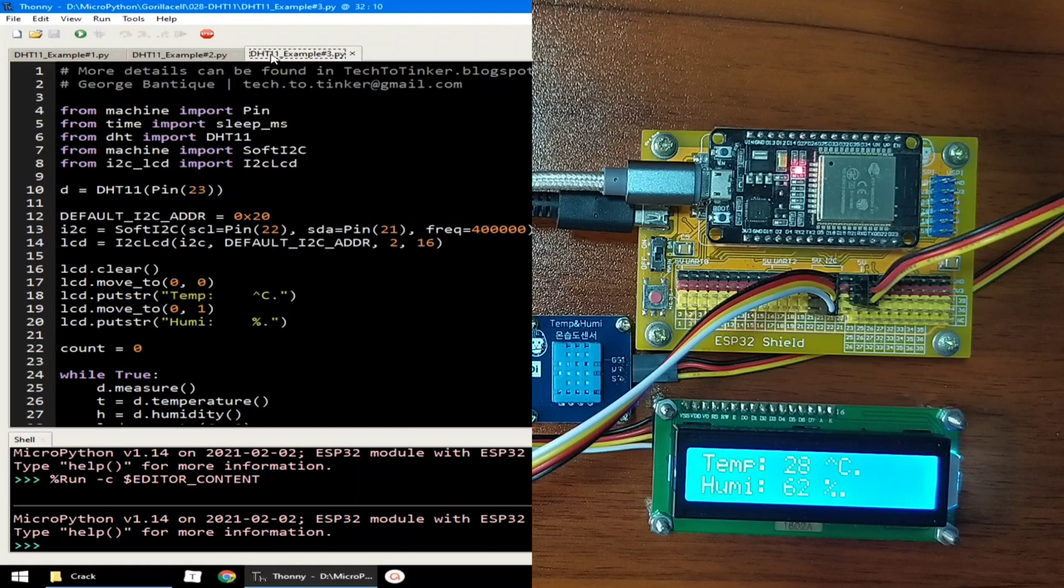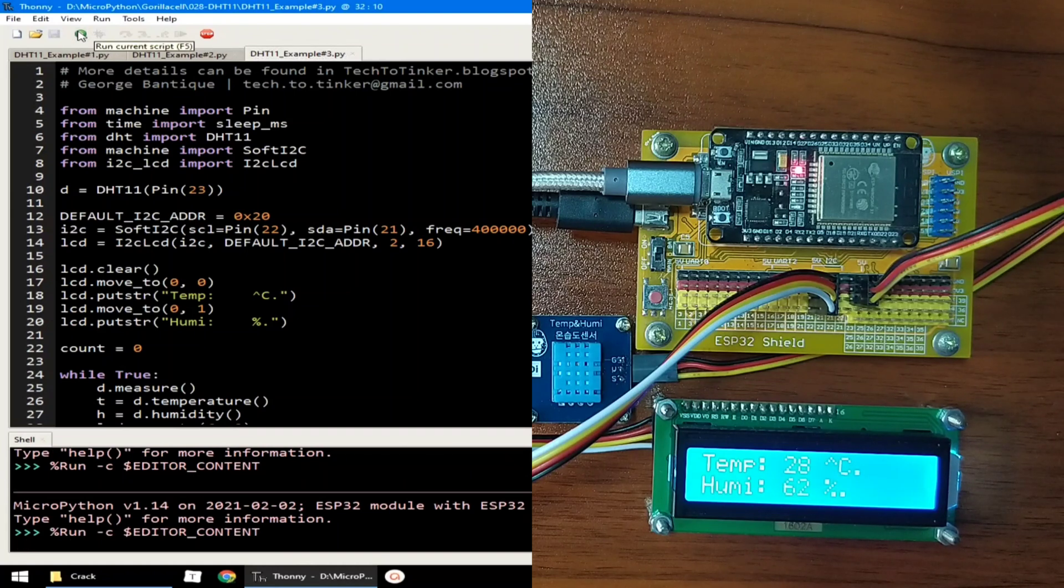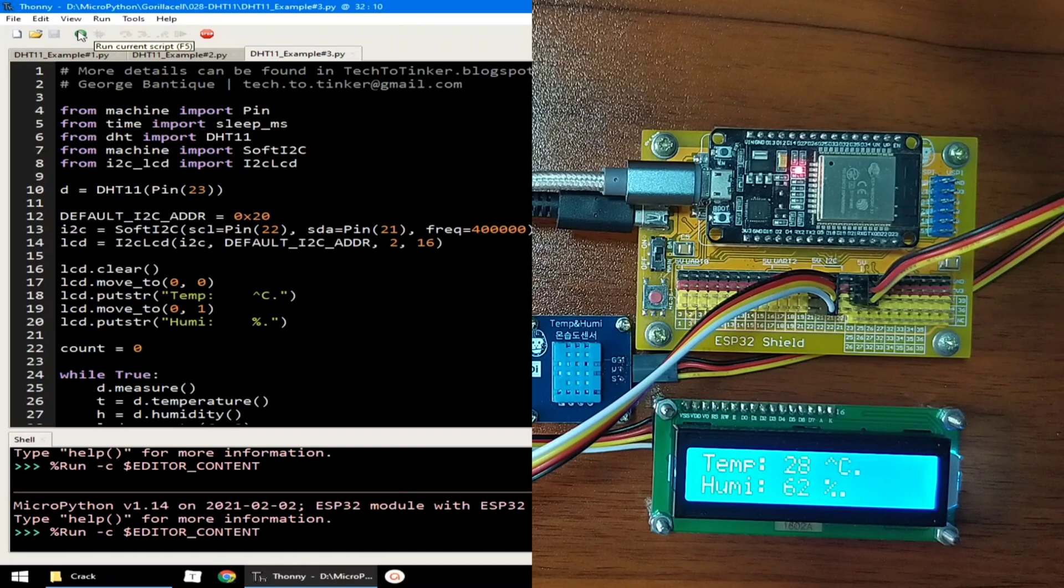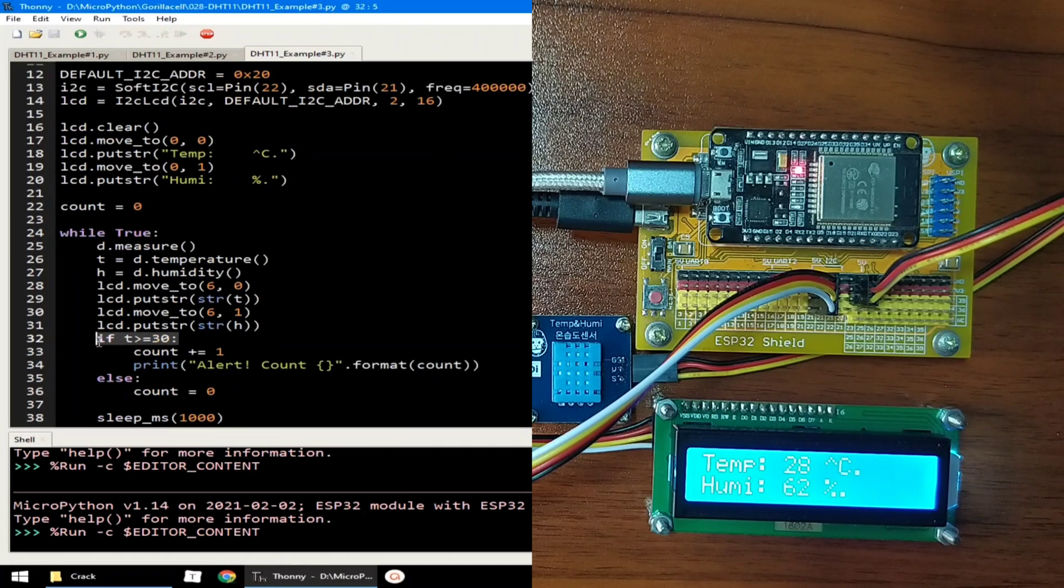Let me click the run button to execute example number 3. I configure the program to send an alert message when a temperature is greater than or equal to 30 degrees Celsius.